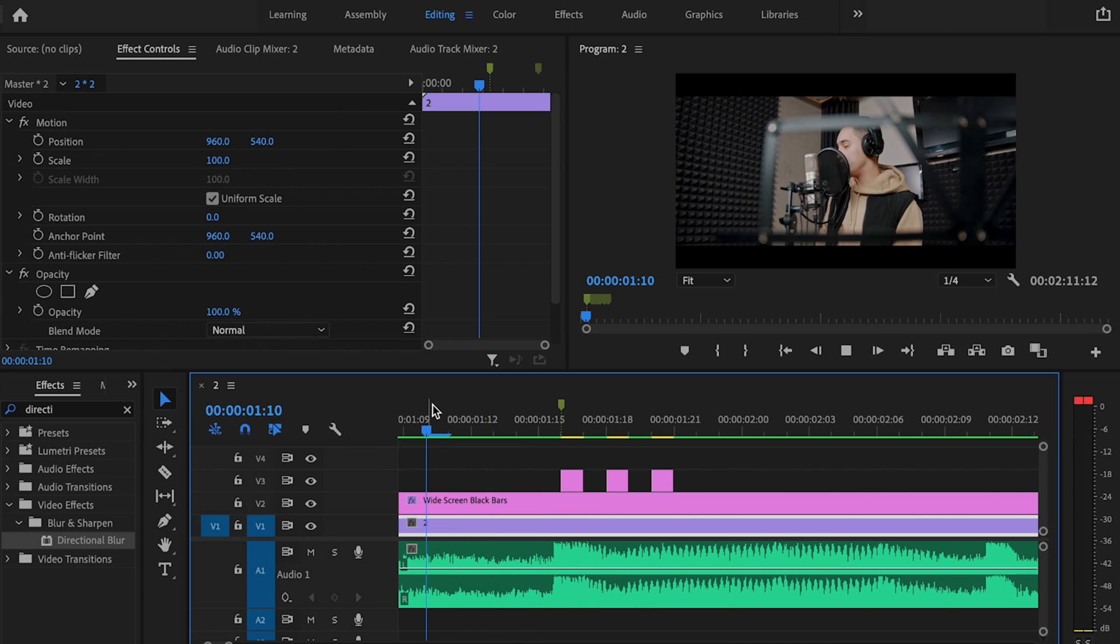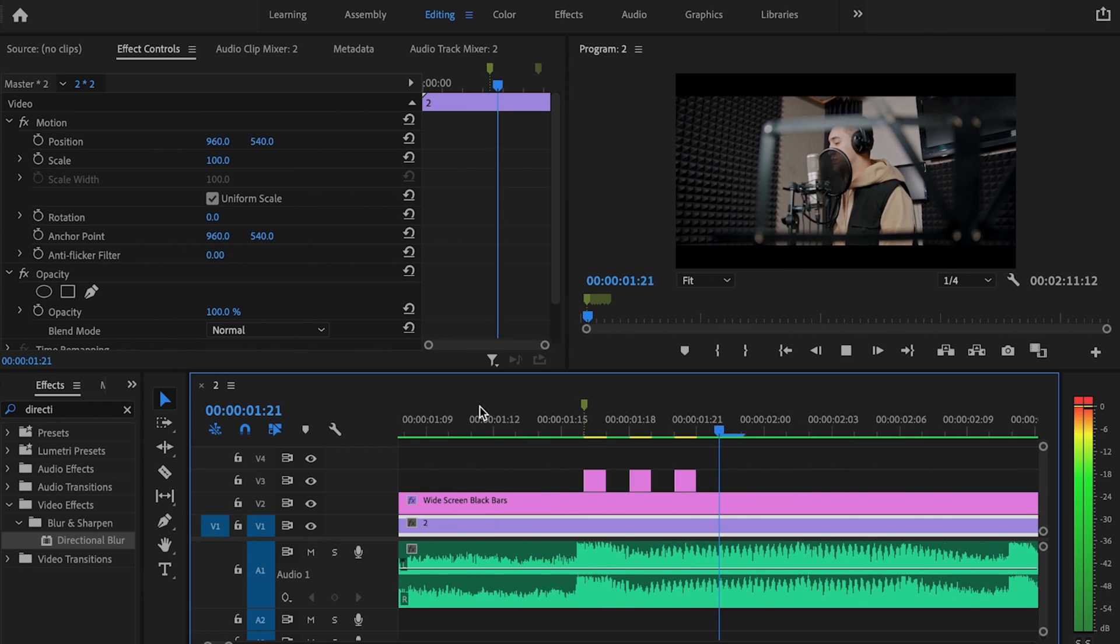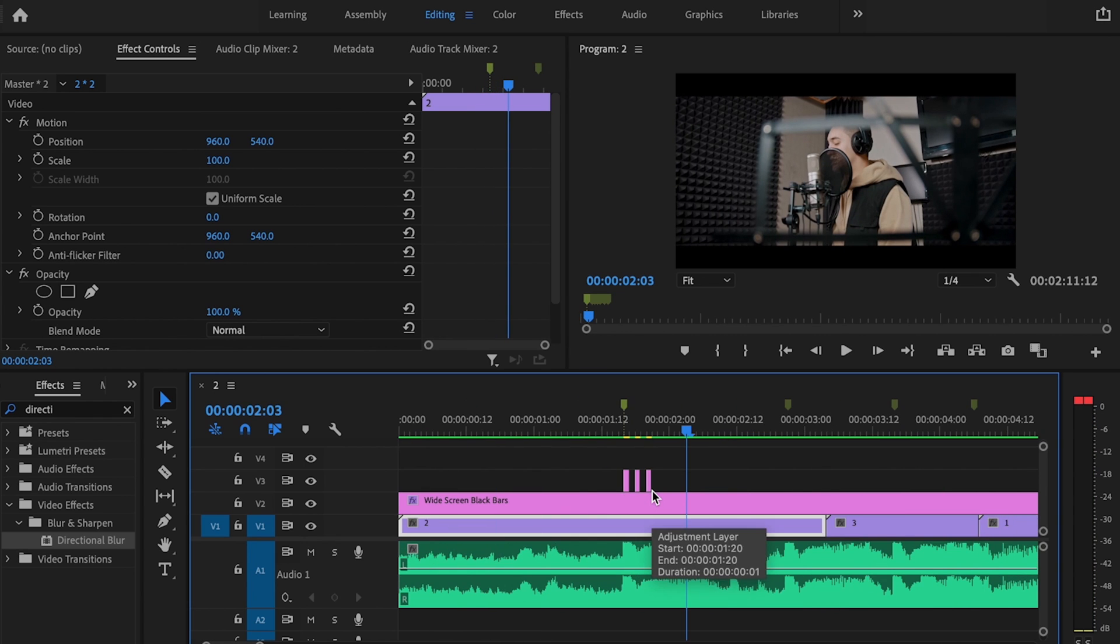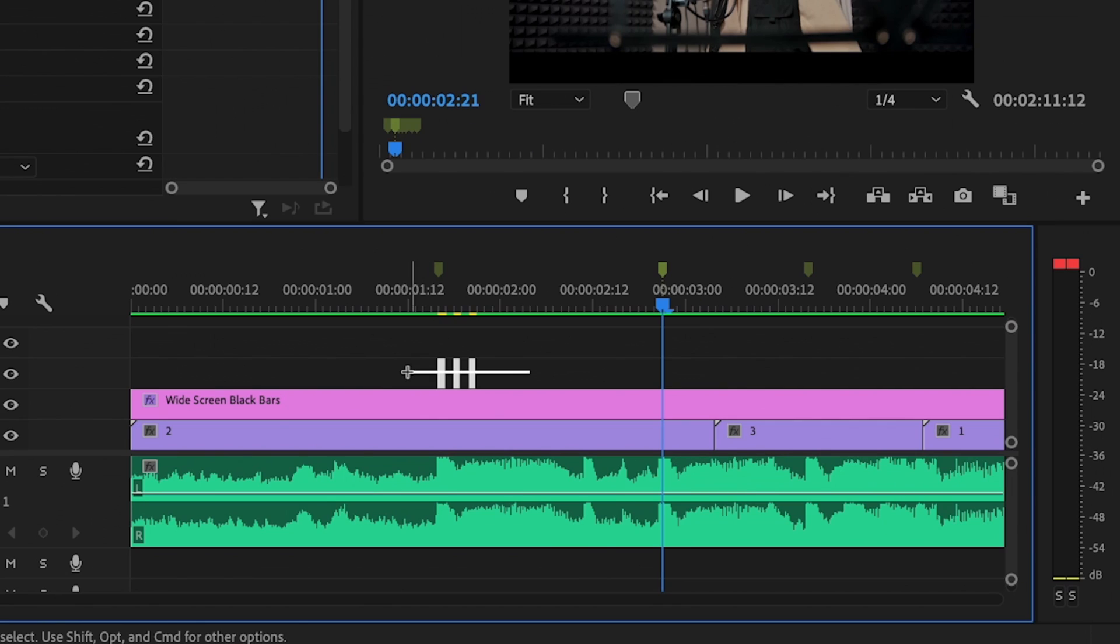Once I play it back, that looks pretty good to me. I like how that looks, so what I'm going to do now is click on the next marker.